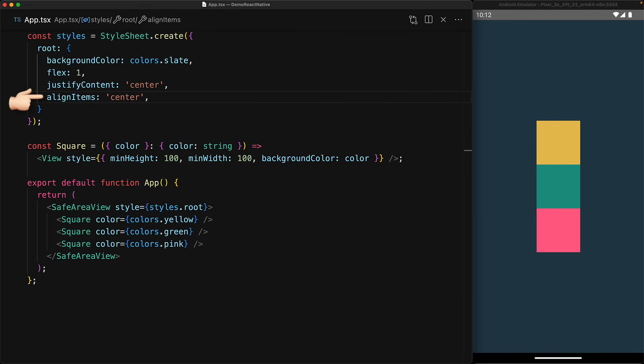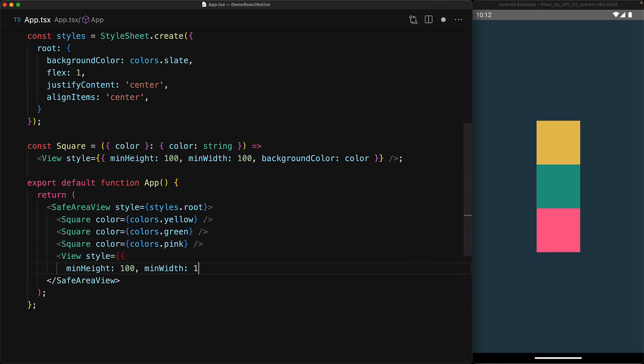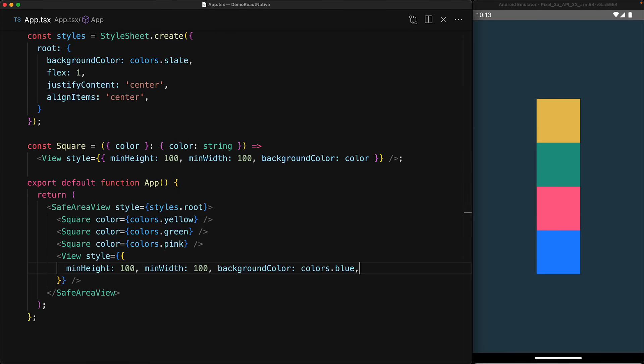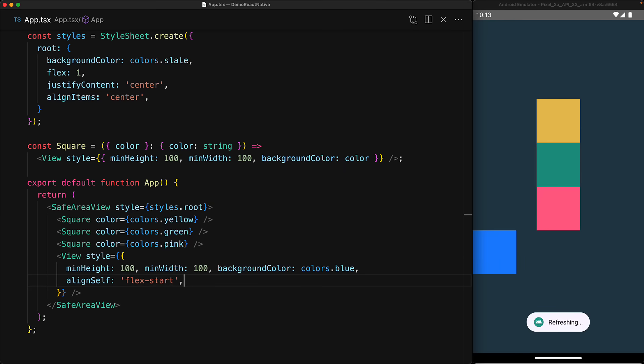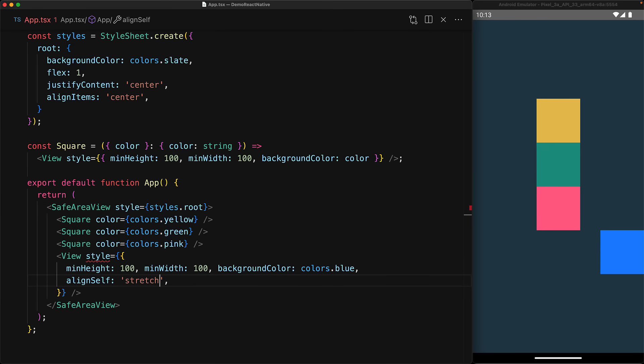In addition to the alignment for the cross axis being specified by the parent, the individual items can actually override this value by using the align self property. To demonstrate that, let's create another copy of the square component, but this time do it inline so we can specify additional styles. Right now it's following what the other squares are following, that is an alignment of center, but we can provide a different alignment just for this particular blue square by using align self. For example, using it to move the square to the start of the parent row, similarly to the end of the row, and even stretch it if that's what we wanted to achieve by using align self of stretch.